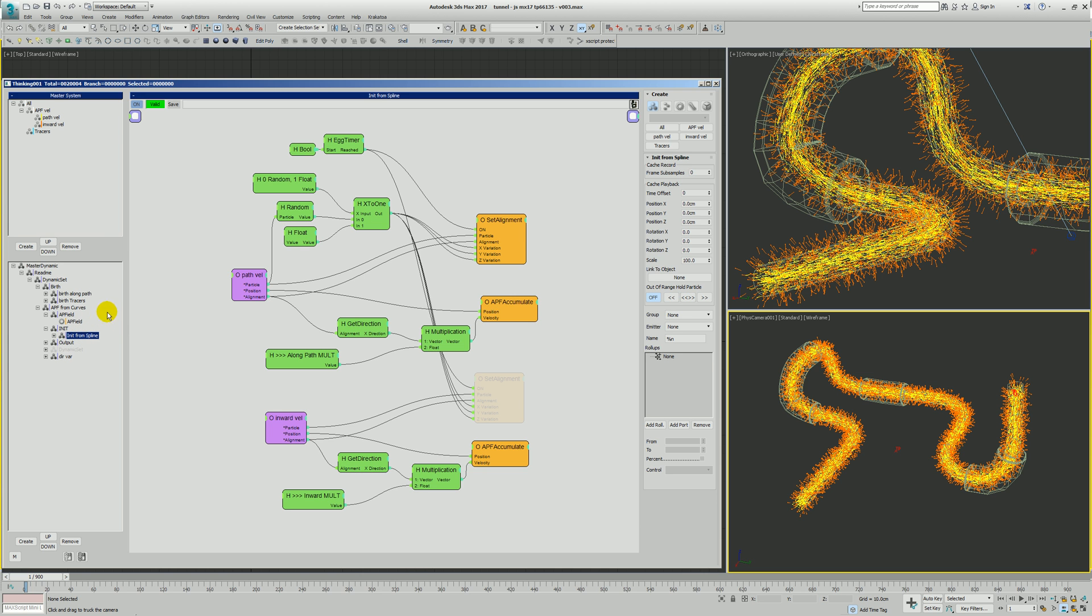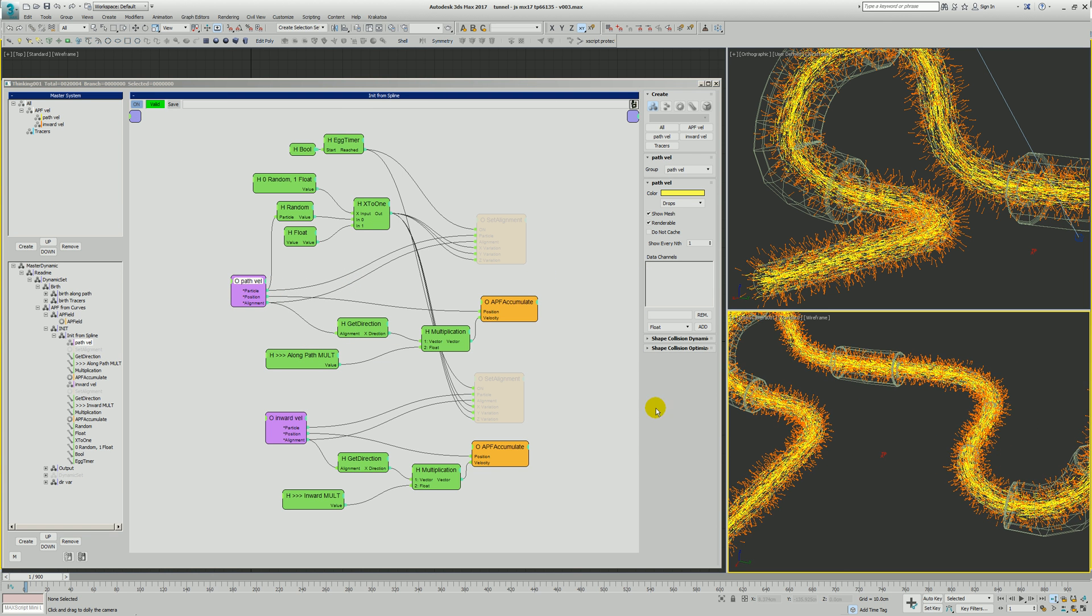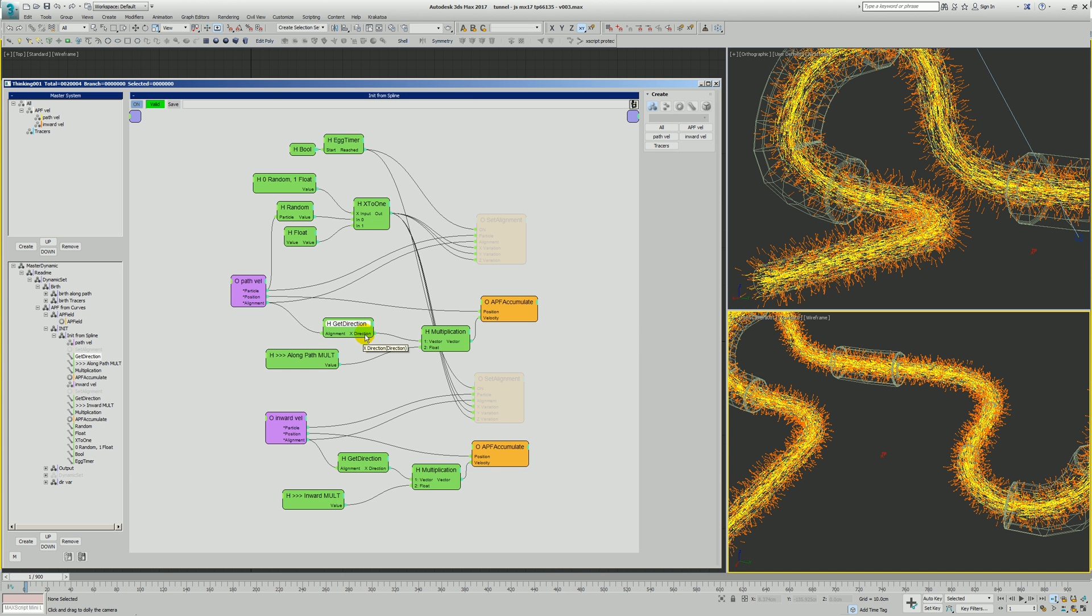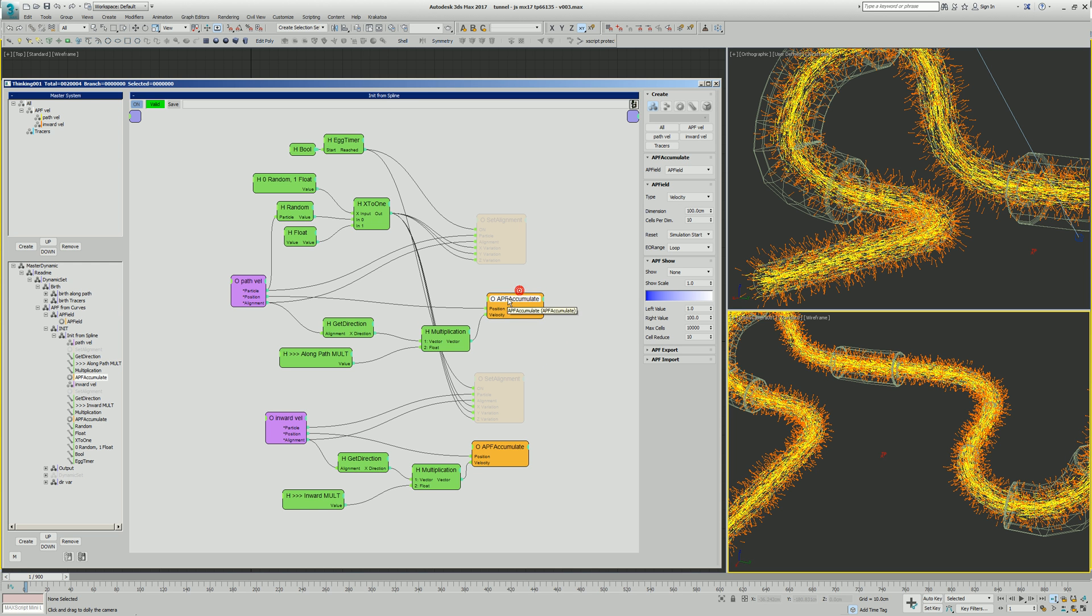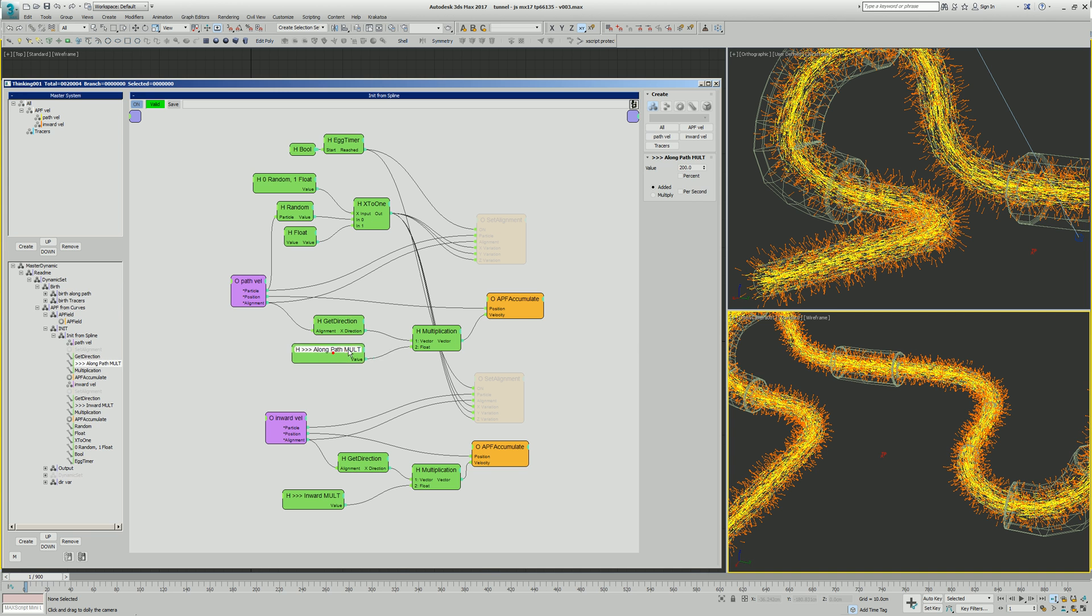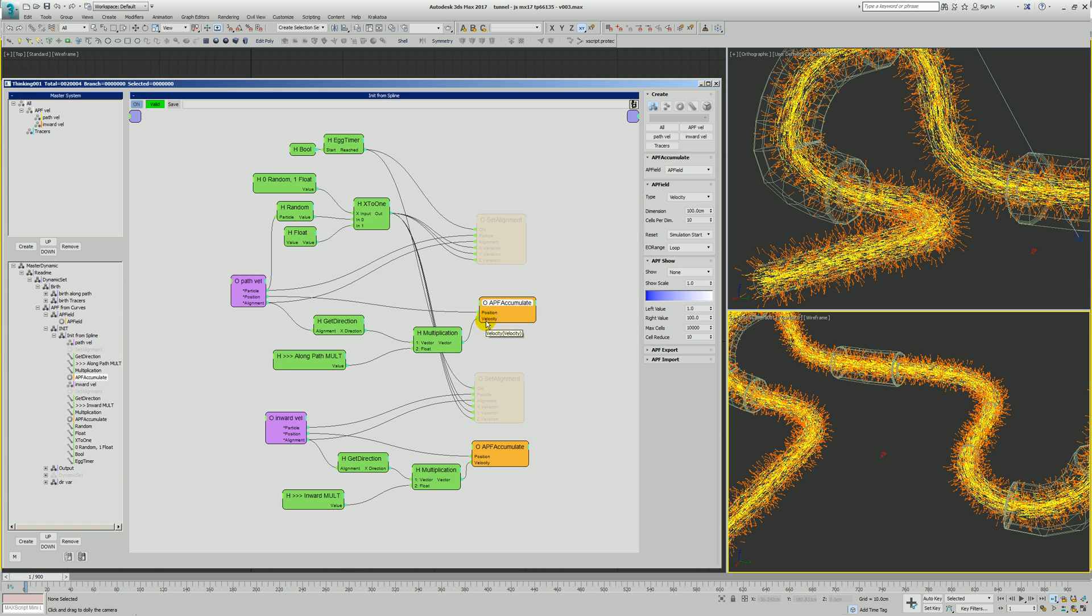All right, so initialization. This might look a little complex. You can actually disable this. The big thing here is we get the path val, which are the yellow. And this path val, they're going to say, hey, get my direction, get my x direction, which is the direction along the path. We're going to add a multiplier. We use this multiplier in order to control the strength and speed of that vector, which is going to be accumulated into the APF field. So basically take the direction, the velocity multiplier, multiply those, and we're going to store that as a velocity in this APF field.